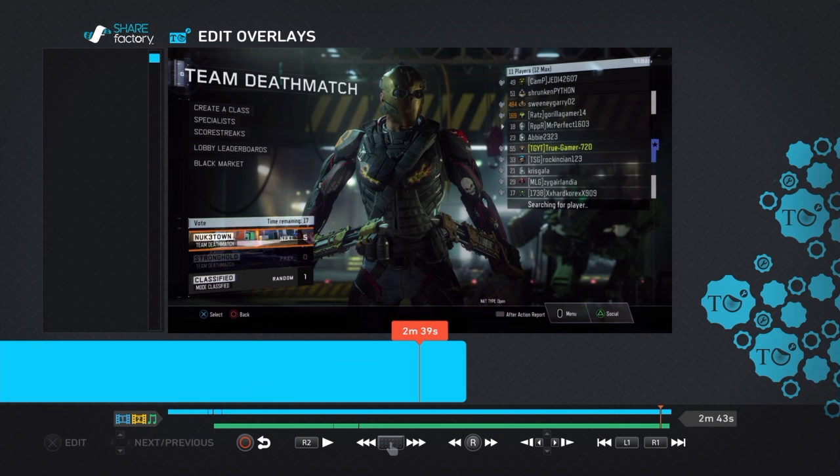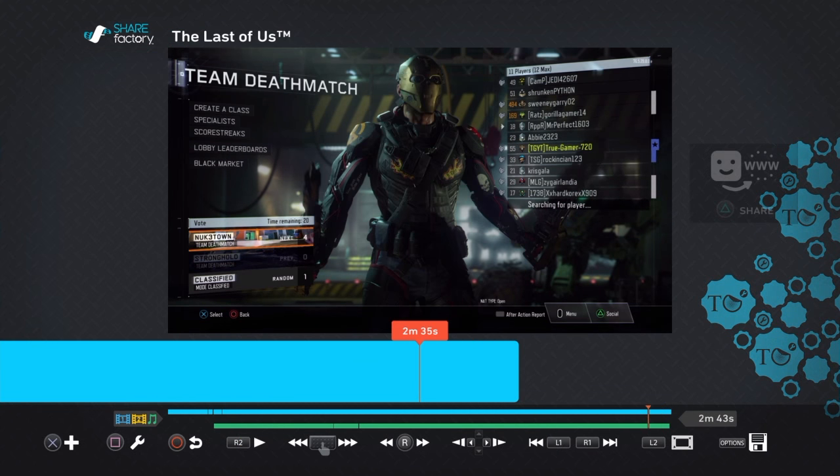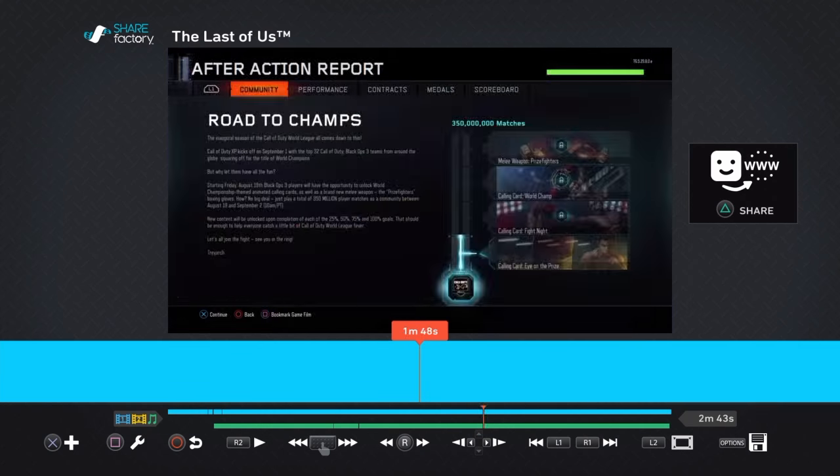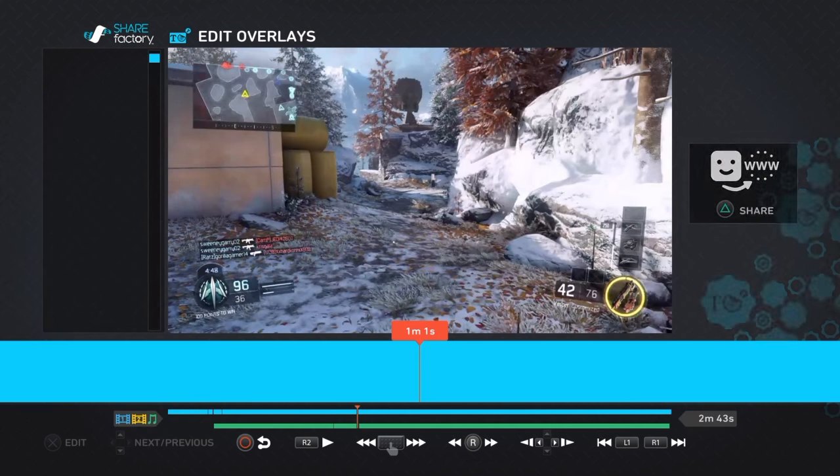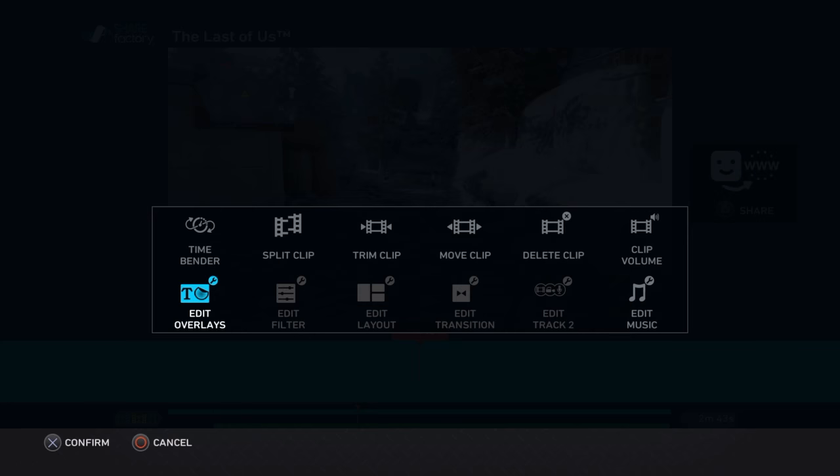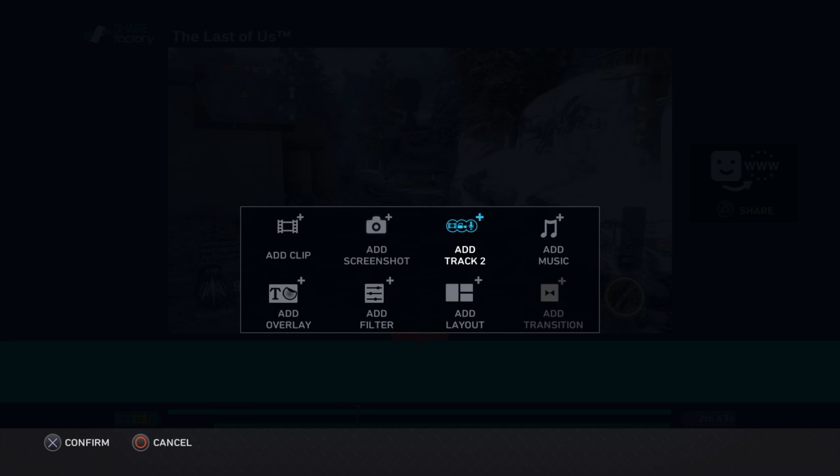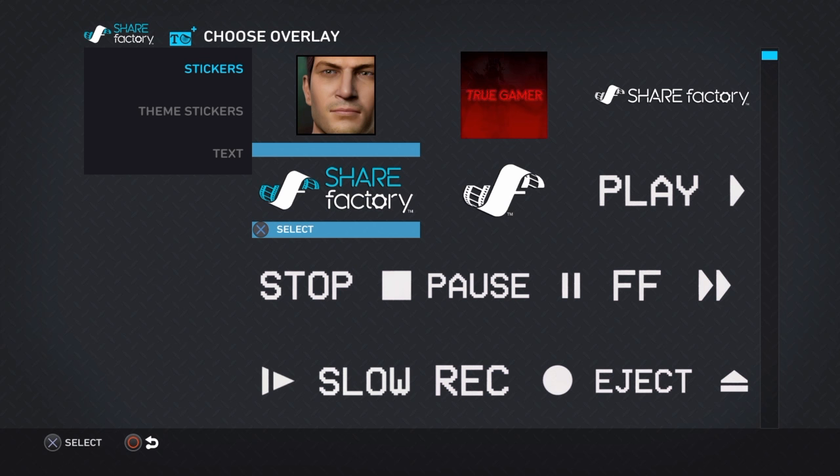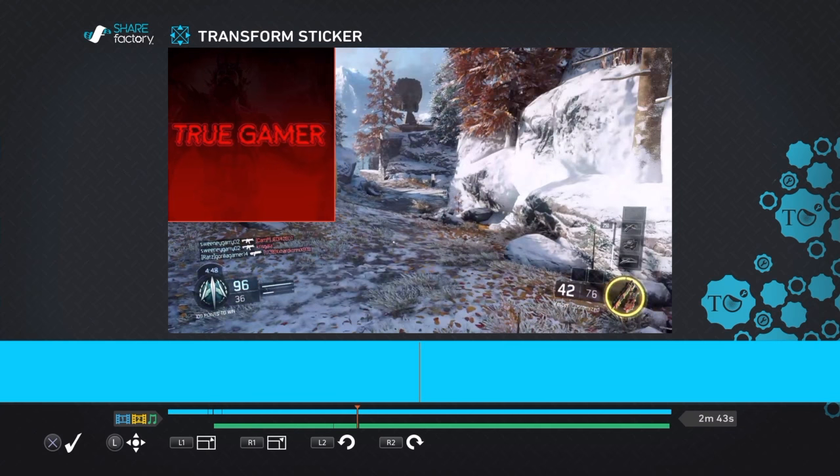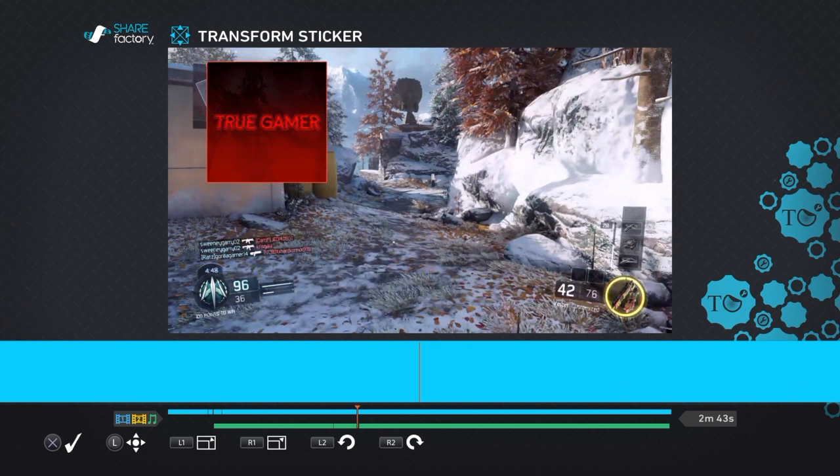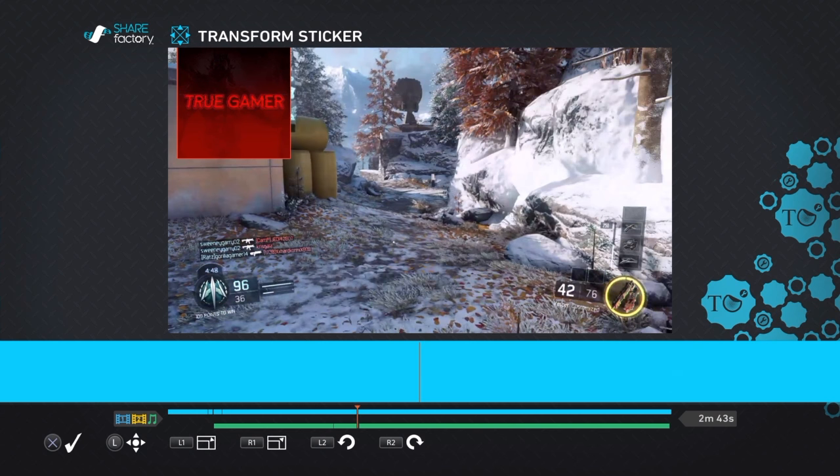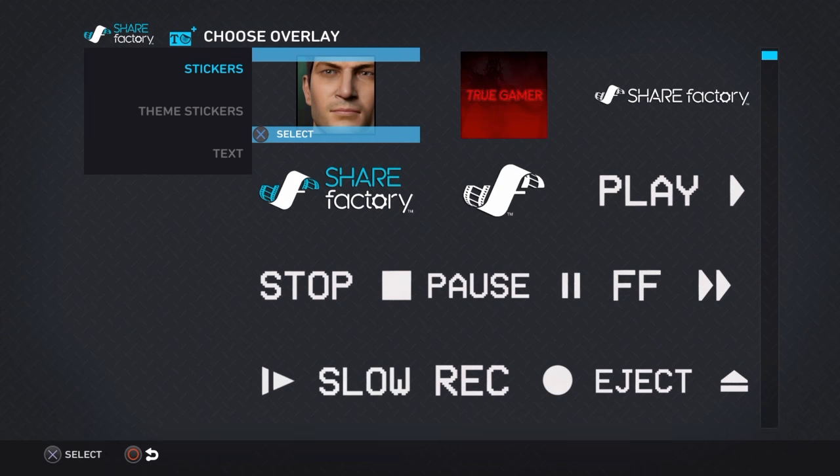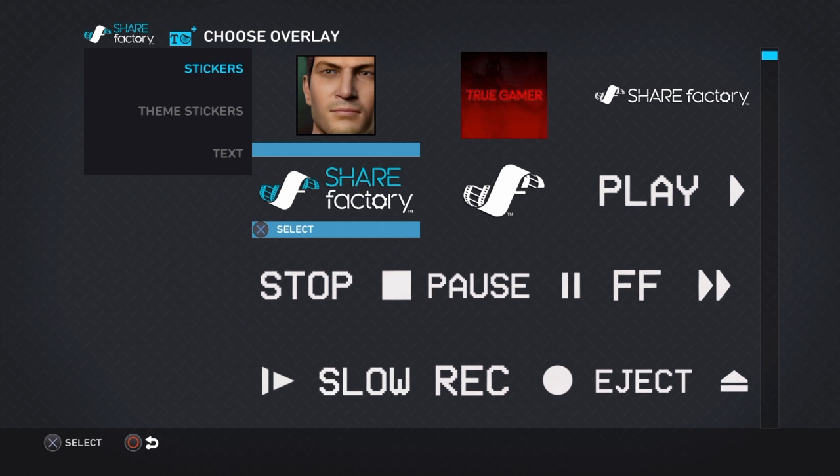Basically, what you can do is just add stickers and stuff. Say about halfway through this video, you want to go to add overlays by pressing X instead of square. If I want to add this, if I wanted this to pop up for a second over the radar, boom.